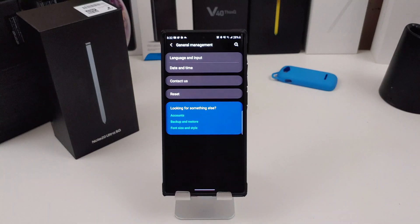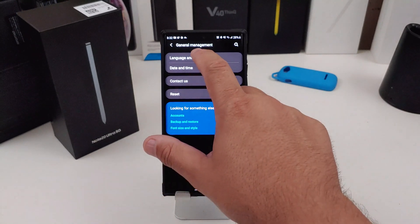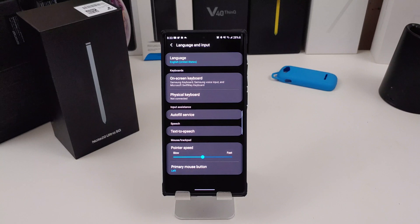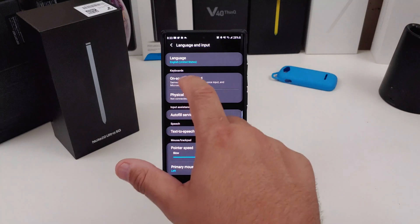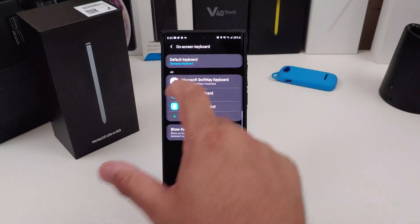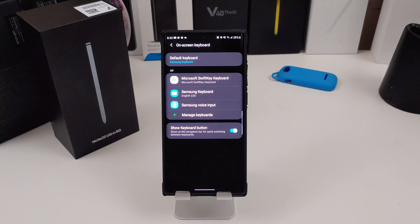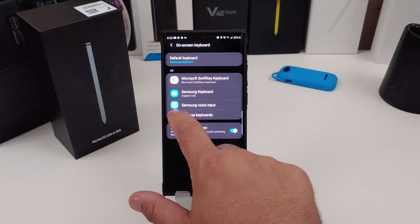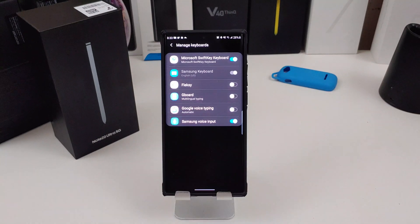Go to General Management, then Language and Input. On this screen you have a couple different options — the one we're going to focus on now is keyboards. Click on On-Screen Keyboards. Right now it only shows the Microsoft SwiftKey keyboard and Samsung's keyboard.